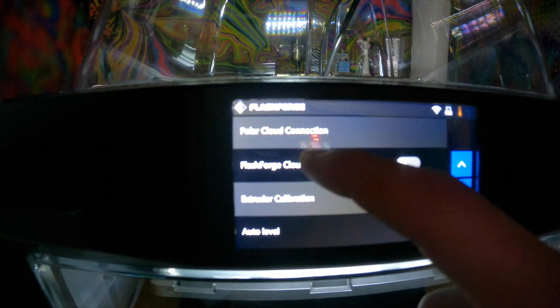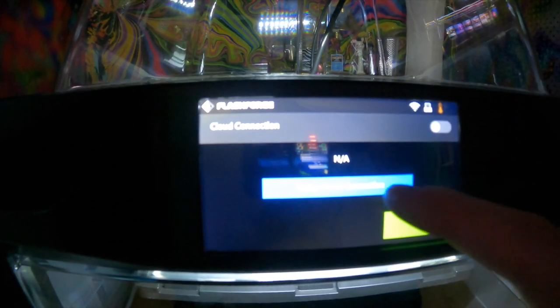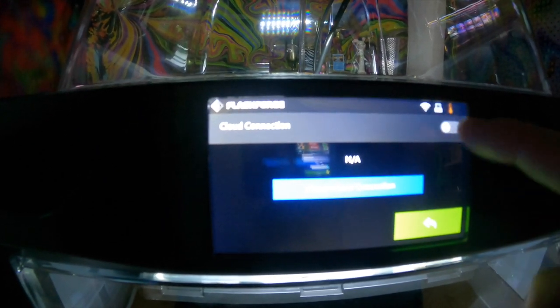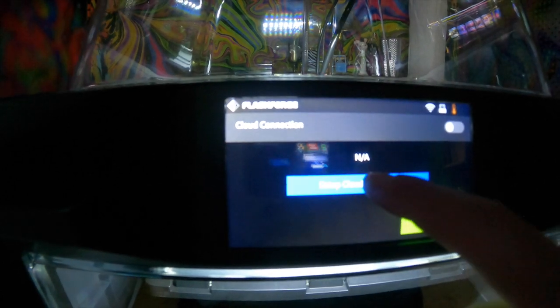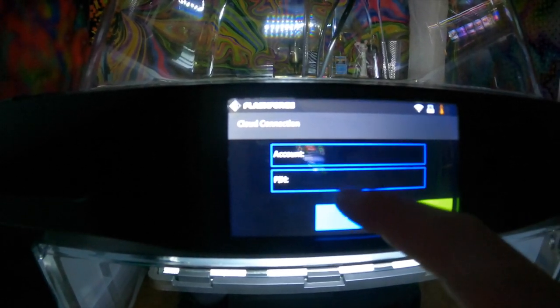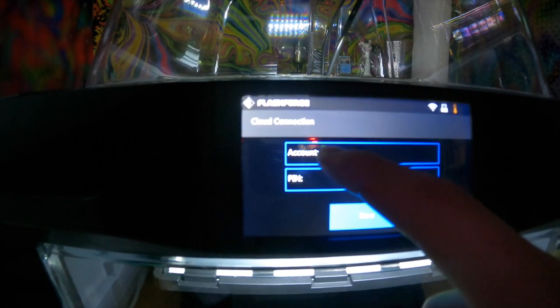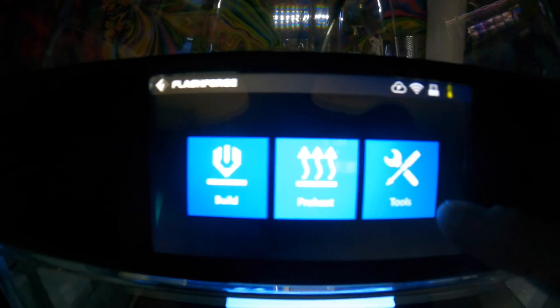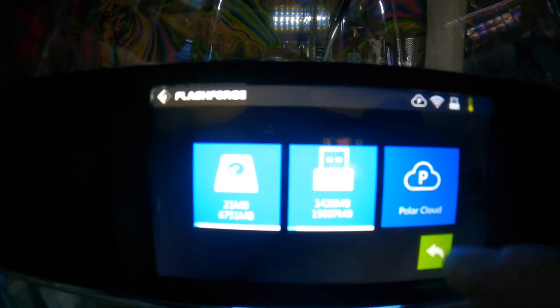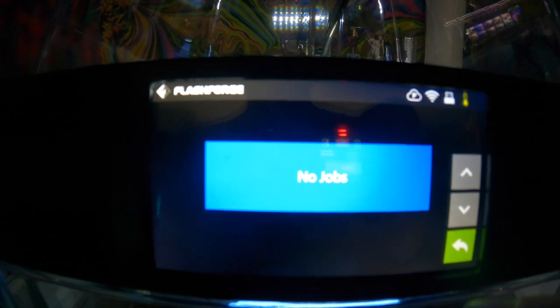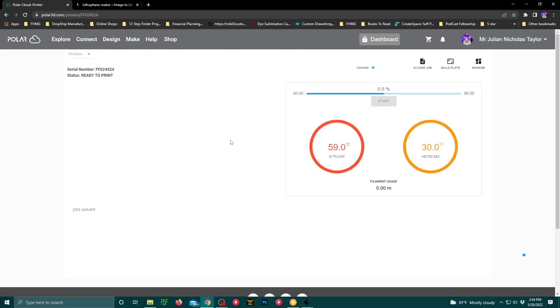Then take that information into your settings. Click on Polar Cloud Connection, and then connect to cloud. You'll have to enable it in that top right corner first, and then you'll put in your email address and that PIN. Once you're connected, you'll be able to monitor your Guider 2S through the website, with at least looking at the camera and load files stored on Polar Cloud.